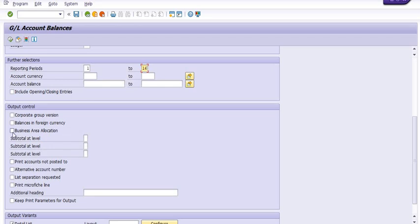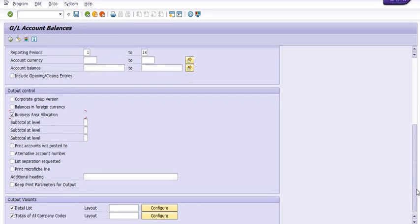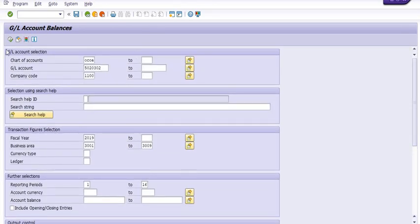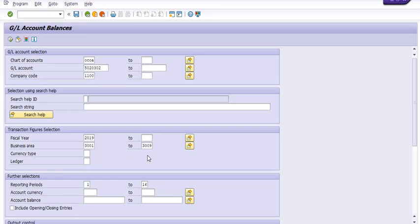So I'm just going to execute the transaction code with respect to 5020302 for the fiscal year 2019 and for the business area 3001 to 3009. The system will give you actual expenses done.